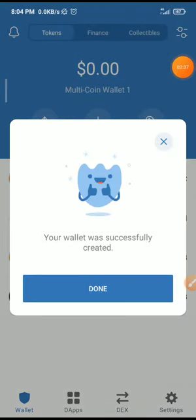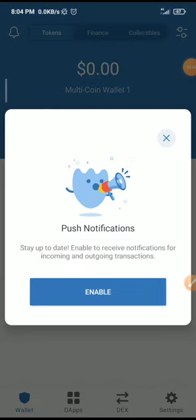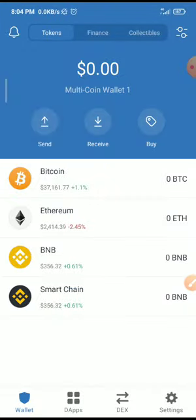You can enable notifications. Let me click on enable. This is your wallet right here.